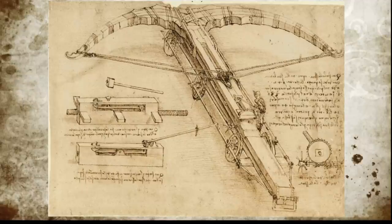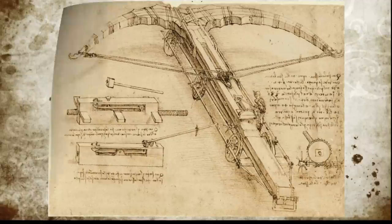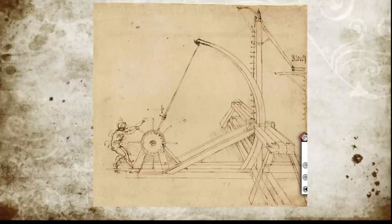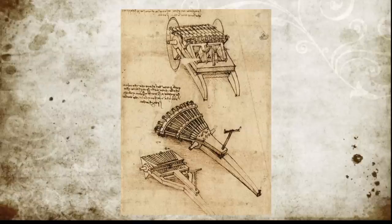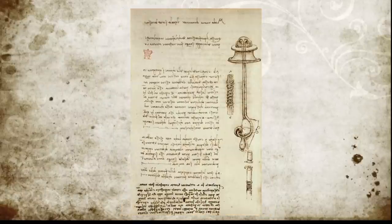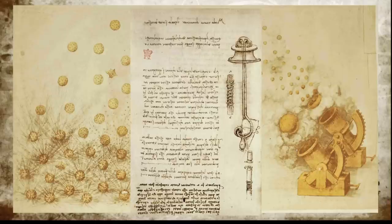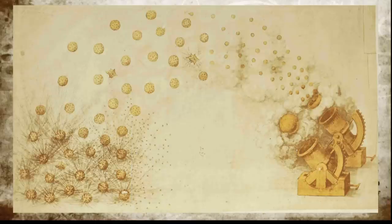Leonardo da Vinci designed the giant crossbow, an advanced catapult, and the first design of a tank. This here is a picture of Leonardo da Vinci's design of diving equipment. He wanted to use it to attack and invade ships — men would go to the bottom of the harbor and would puncture the bottom of enemy ships.